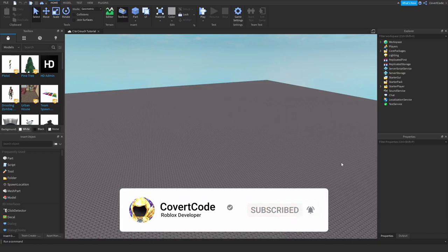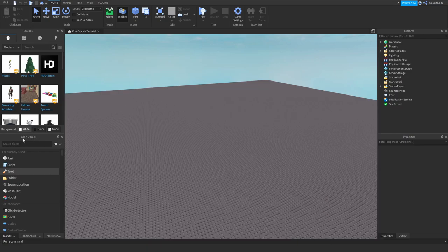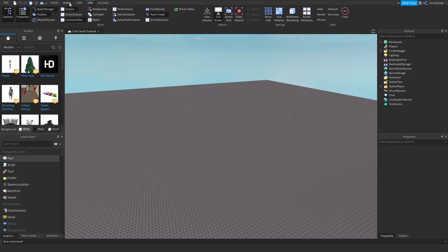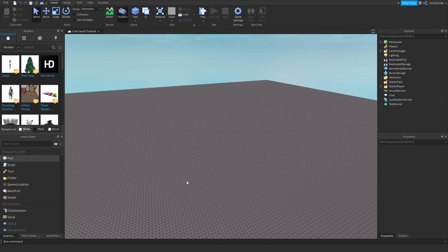The first thing I'm going to do is show you how to view the Explorer tab, the Properties tab, and the Insert Objects tab. That's pretty important — just go to View, click on Explorer and Properties, and then to view the Insert Object tab go to Model and click on Insert Object. You need to view these tabs to proceed.